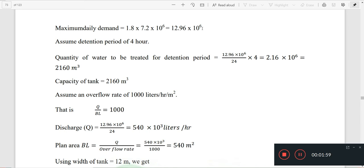We need to assume these values. We already have the design parameters for this period, but we need to increase the range. We need to study the sedimentation tank for 6 hours and the coagulation tank for 4 hours. We need to assume the random values where no code is given.